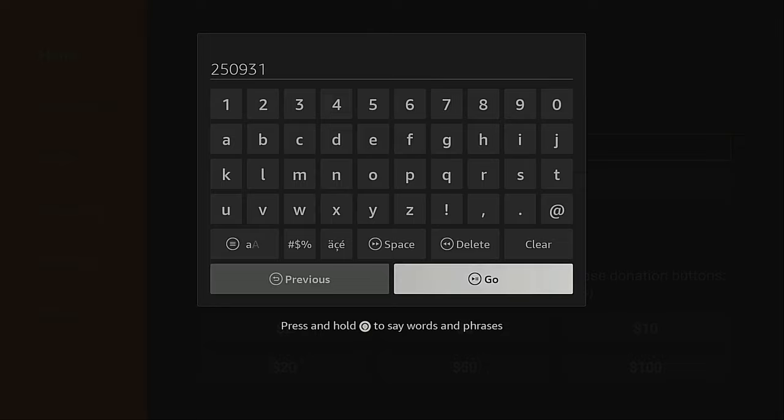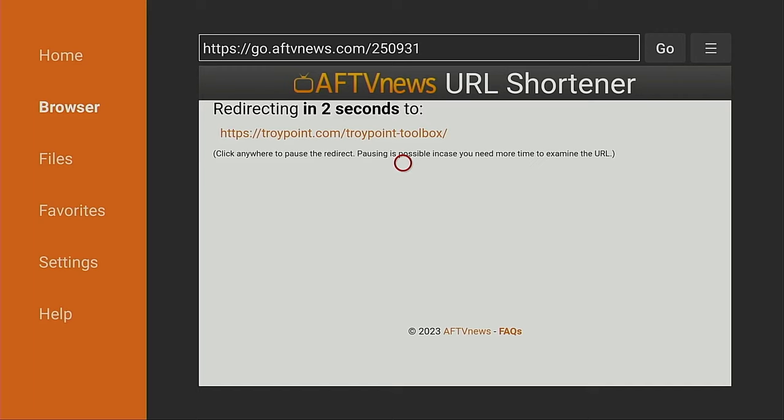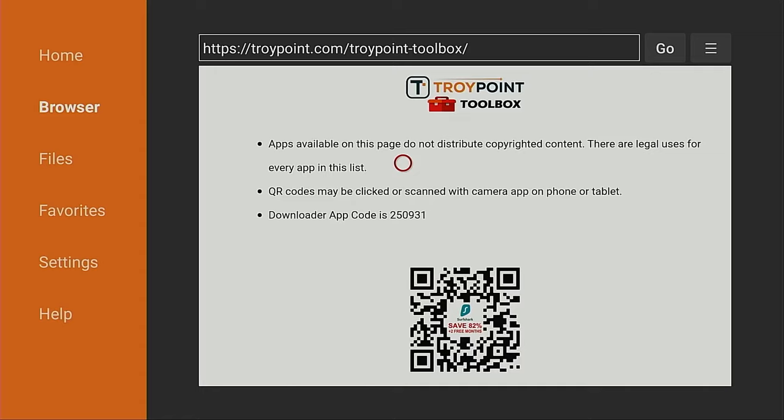This will open the free TroyPoint Toolbox that provides applications that aren't available within the Amazon App Store. Alright, the TroyPoint Toolbox screen has loaded. Now, if this is your first time landing on this page, I strongly suggest marking this as a favorite within the Downloader app.